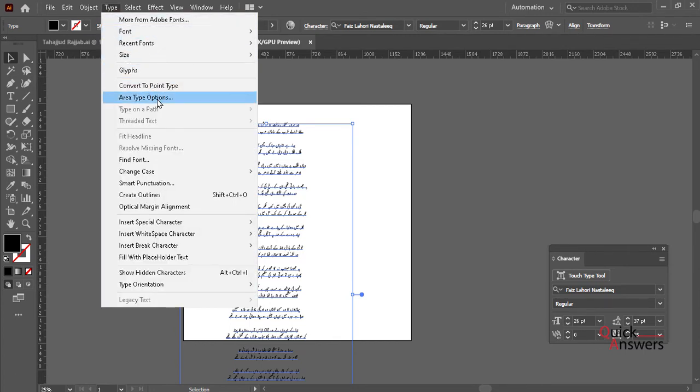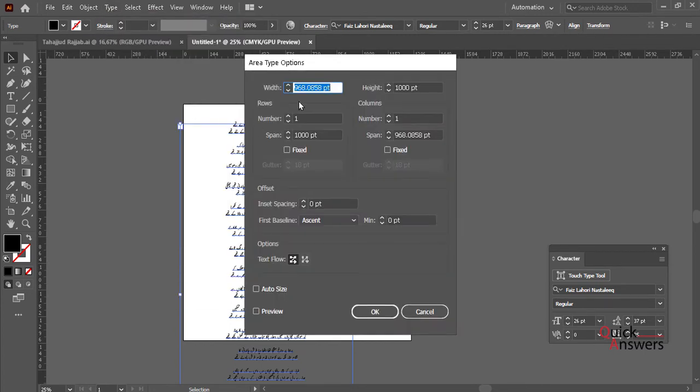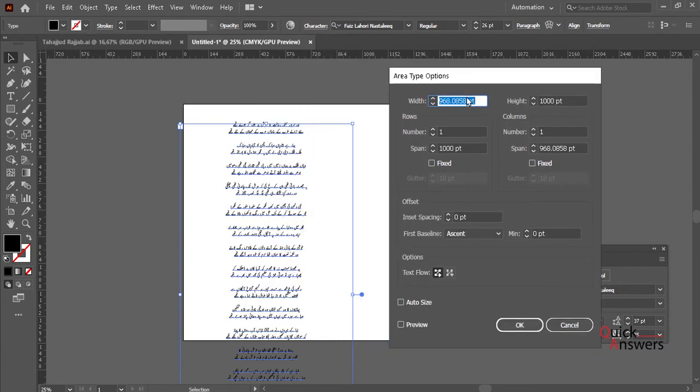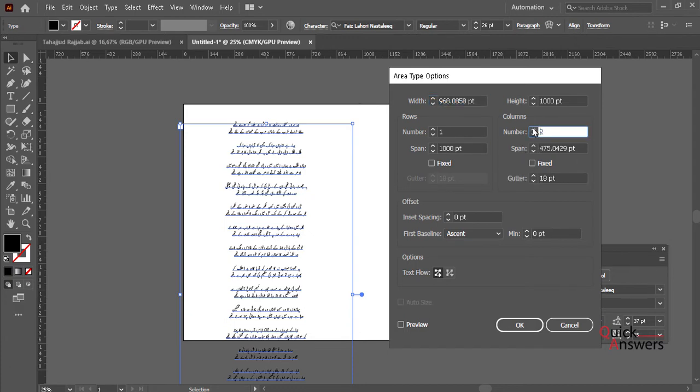Click on Area Type Options. Then up here it will give you options for how many rows and columns you want. So if you take two and preview it, as you can see it will come up on here.